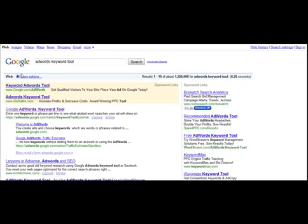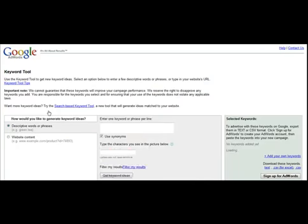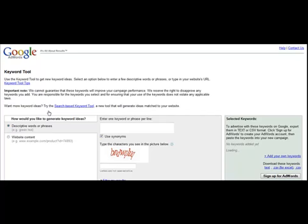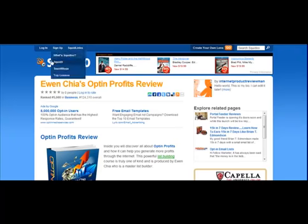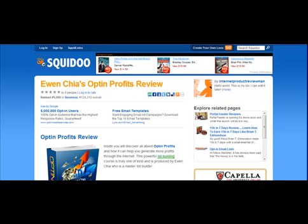You want to be targeting additional keywords that relate to that product because you want to start sending traffic that are related. Now this would be over and above after you've done the name of the product, because there's only so many searches for the name of the product. There's quite a few of them and it actually is very targeted traffic that you're getting, but ideally if you can actually target additional keywords that actually help supplement the product, you might actually be able to get some nice sales rolling in on a consistent basis. So what I recommend you do is you look for keyword phrases that are related to this product.